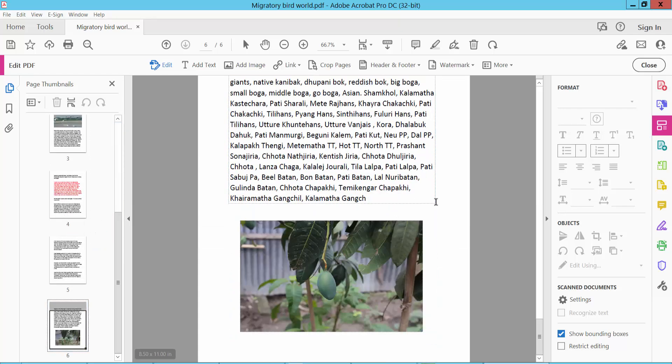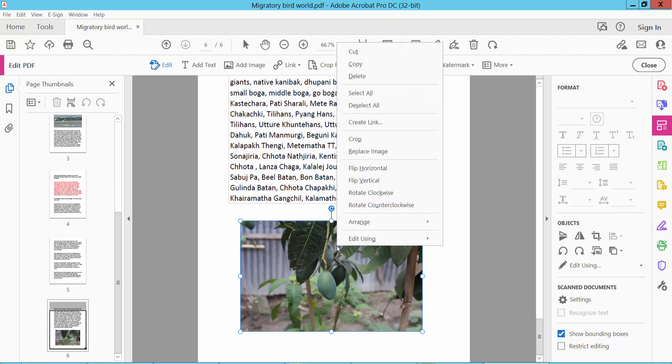Now I will delete this image. Select and right button, click and delete.